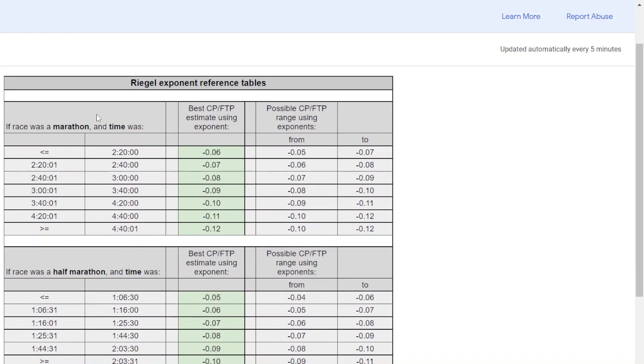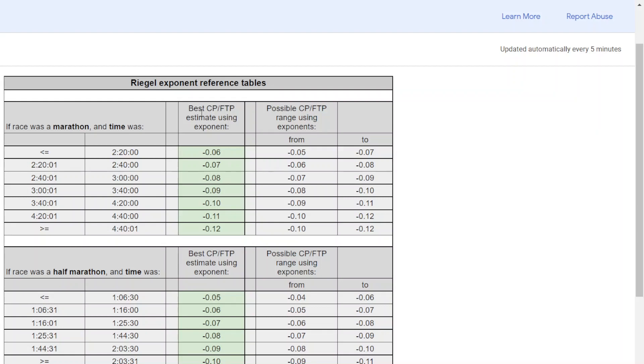Let's say you ran a marathon and the result is 2 hours and 45 minutes. Then you just scroll down. I ran a marathon and the time was in this range. So I'm going to be looking at the results in the calculator that's produced by the minus 0.08 Rigel Exponent. And my FTP could fall in a range of minus 0.07 to minus 0.09, but the minus 0.08 is the most likely.